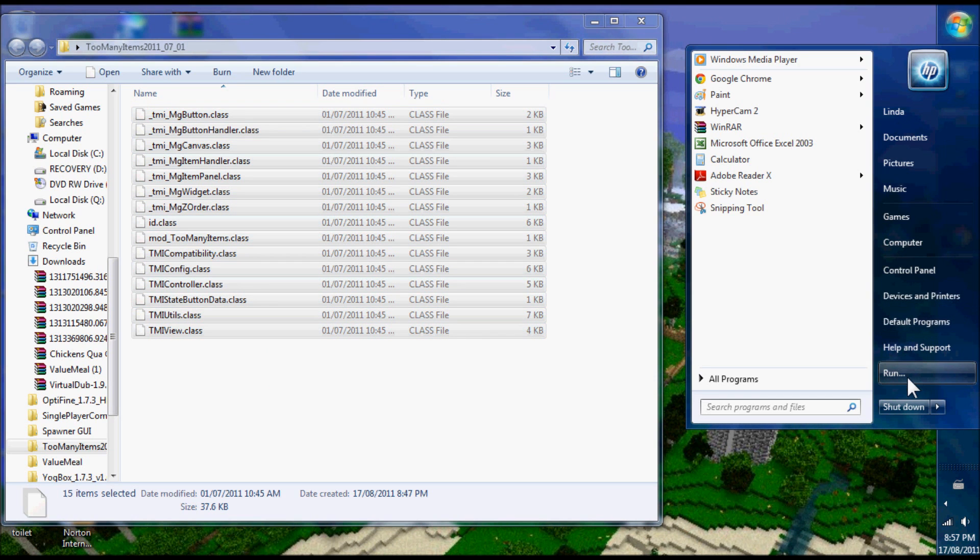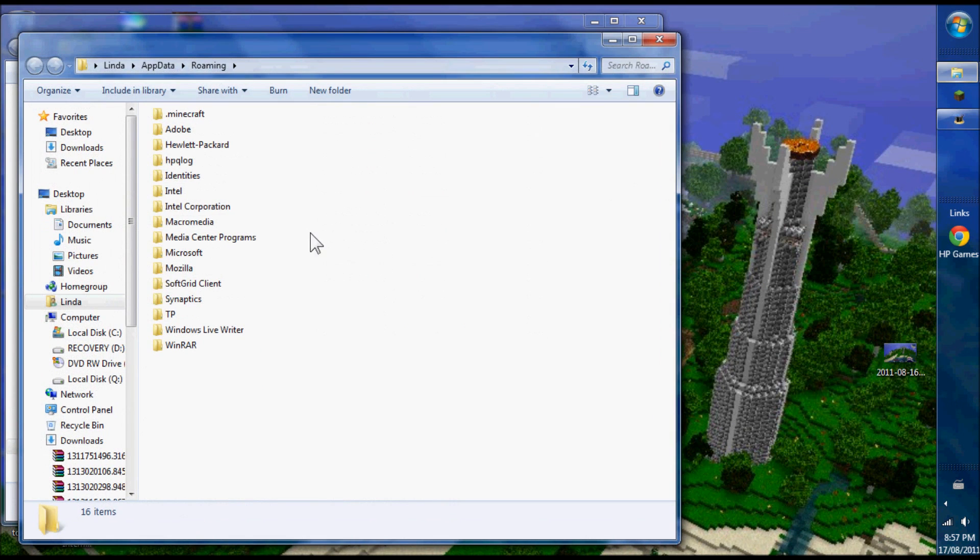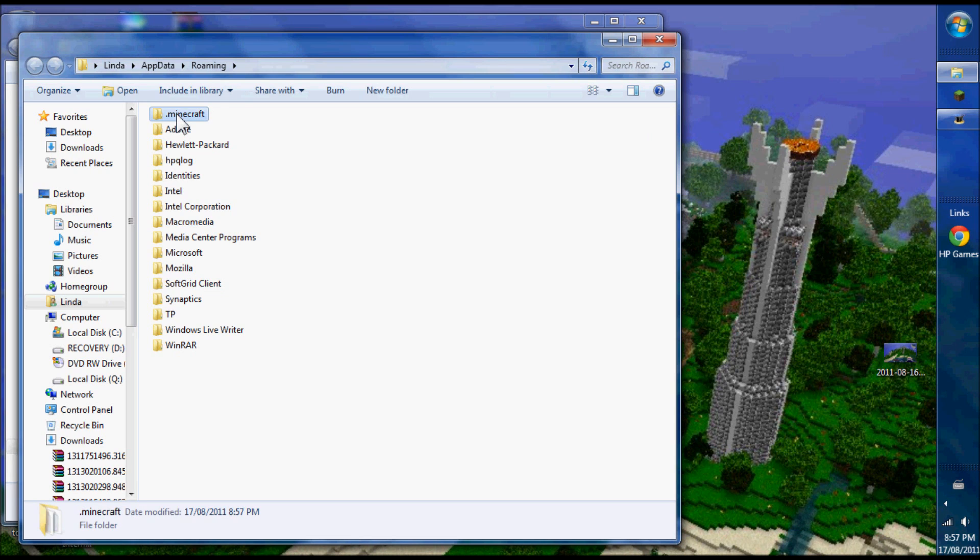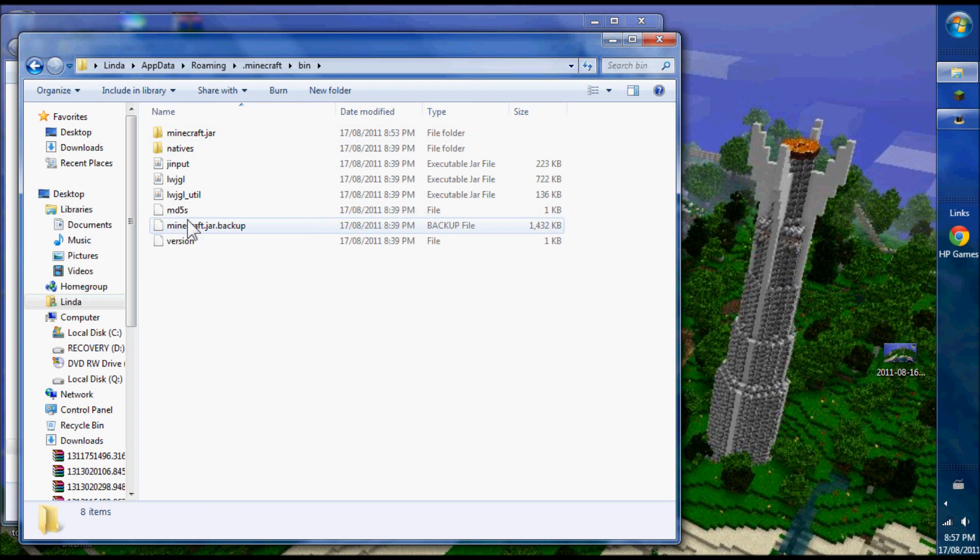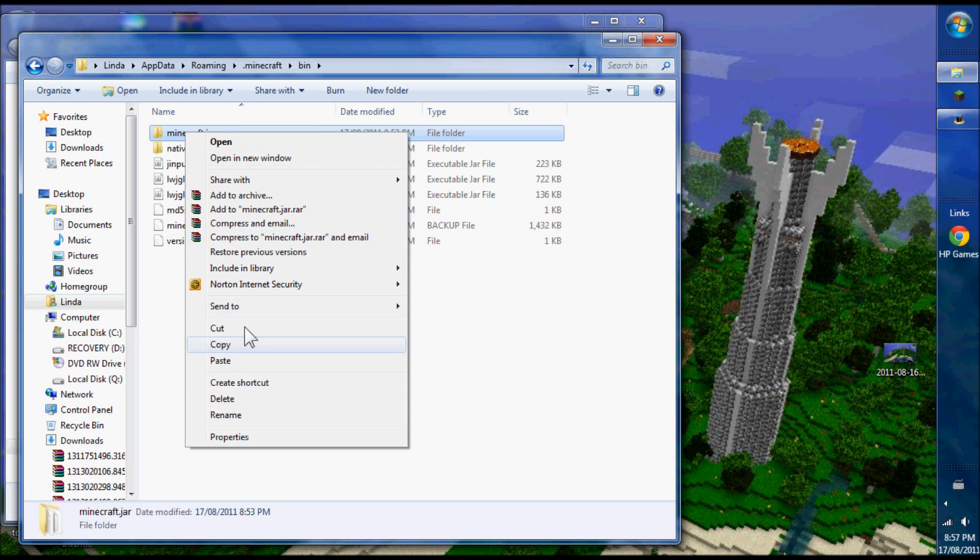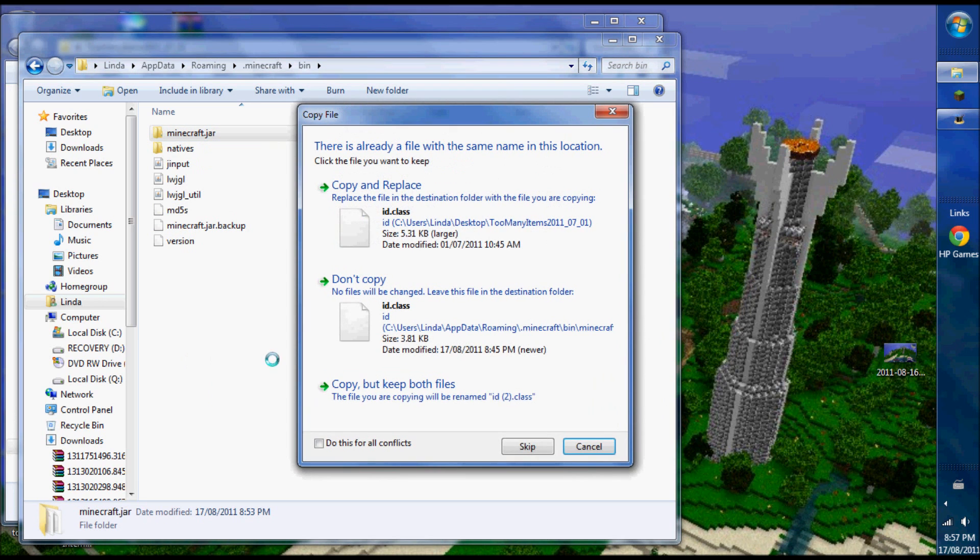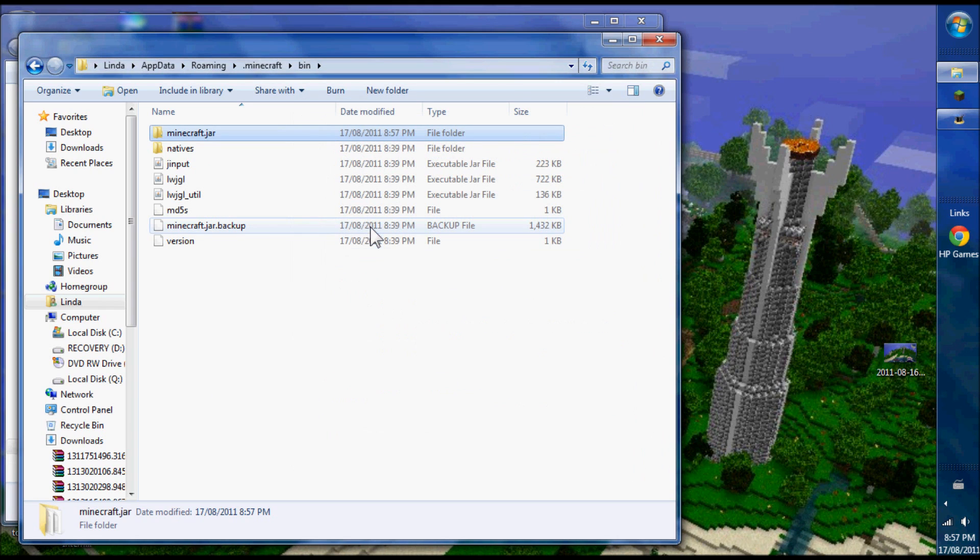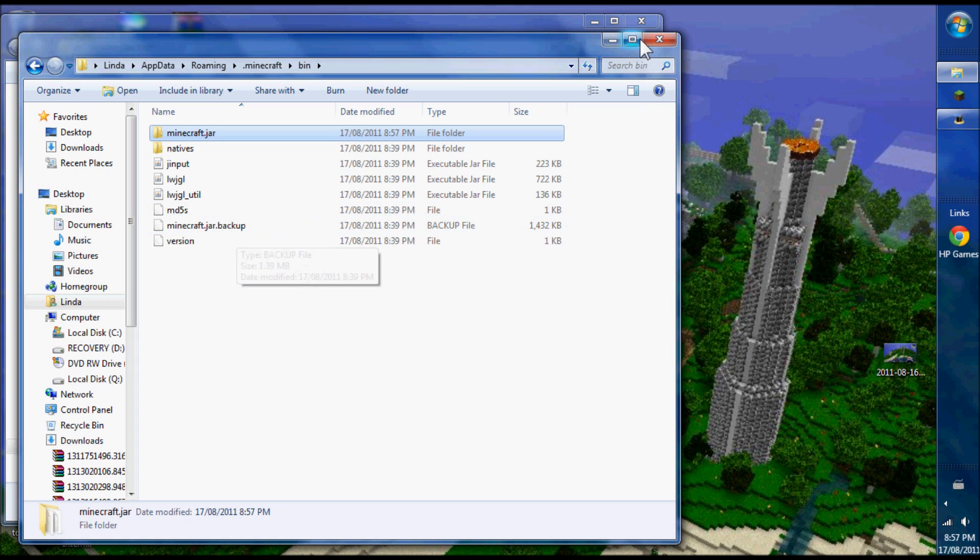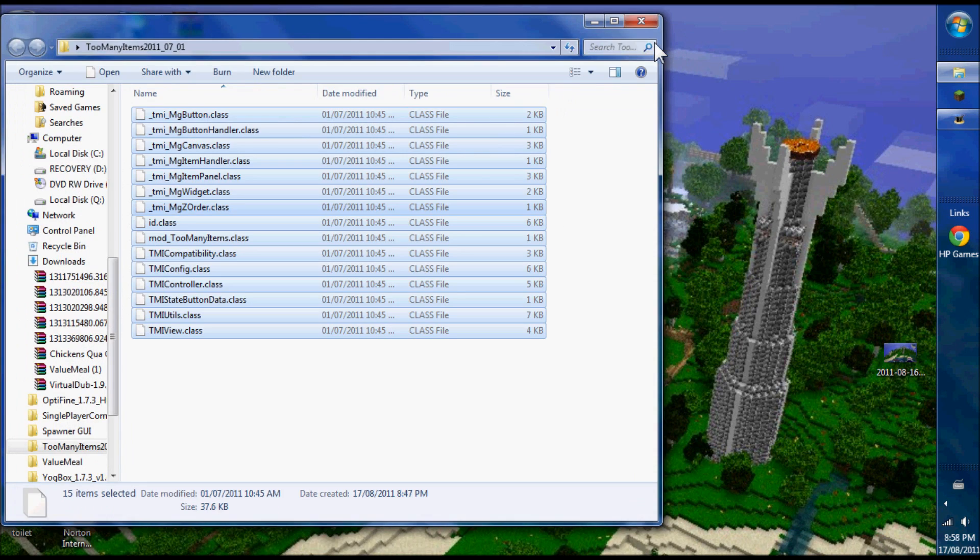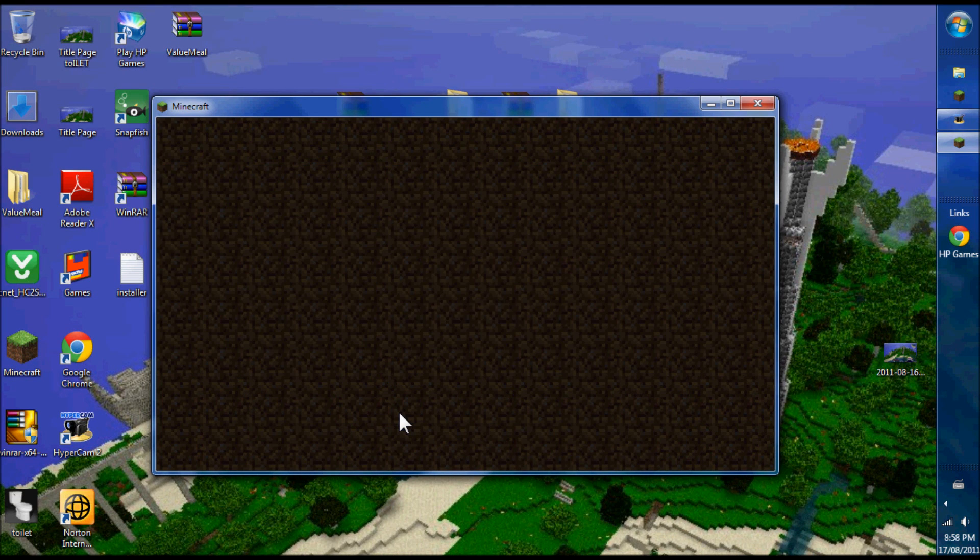Now Too Many Items - these are all class files. Again, very easy to install. Start at the top, hit shift, go to the bottom. Right click, copy. Paste. Just replace everything. Copy and replace everything. Don't think about it, just do it.